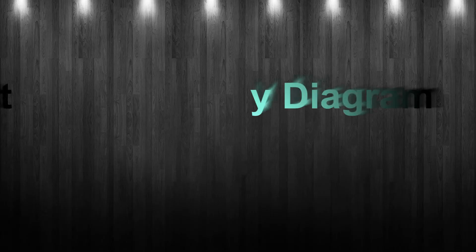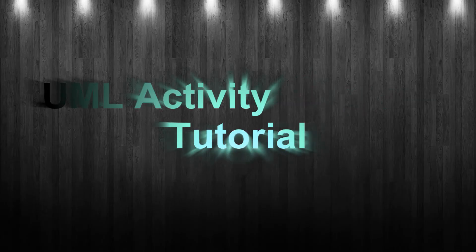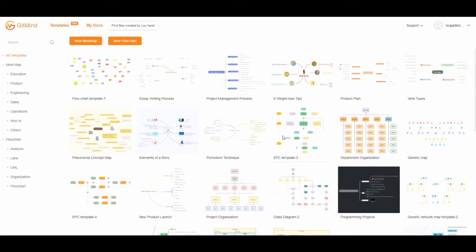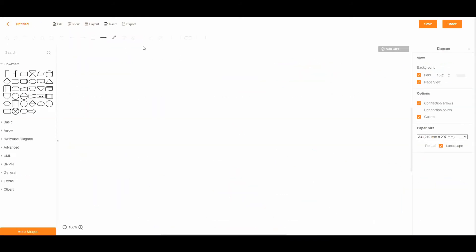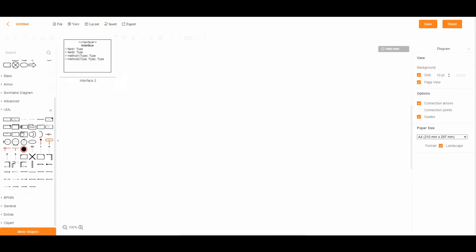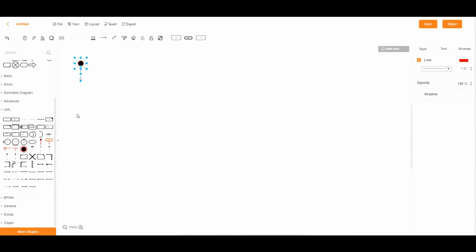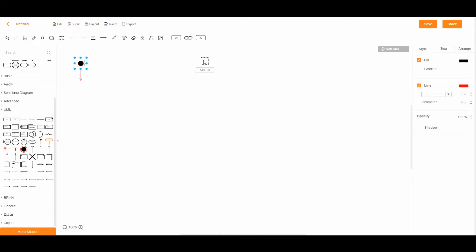Hi, welcome to another GitMind tutorial. This time we will make a UML activity diagram. To start, click the new flowchart button to reach the editing panel. Next, click the UML button to see the dedicated elements of a UML diagram. You can now proceed to create your own UML diagram from the editor.